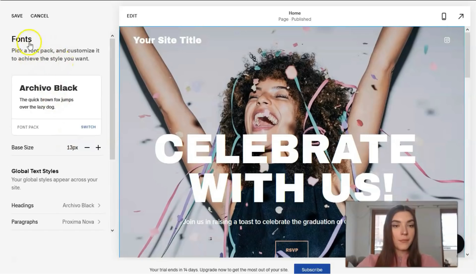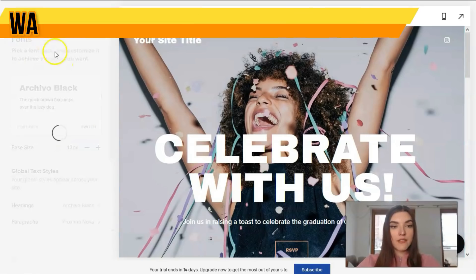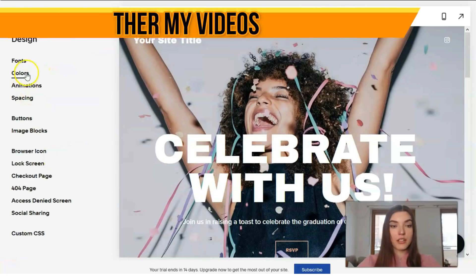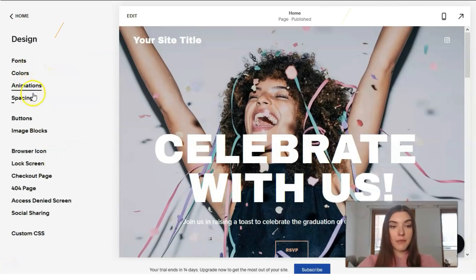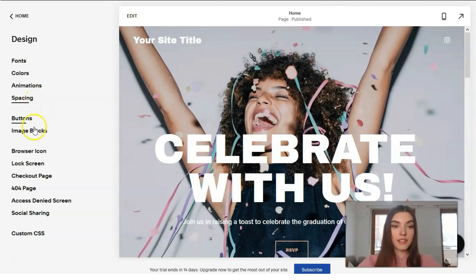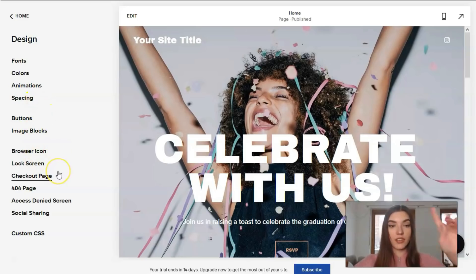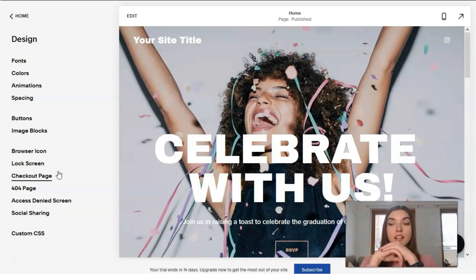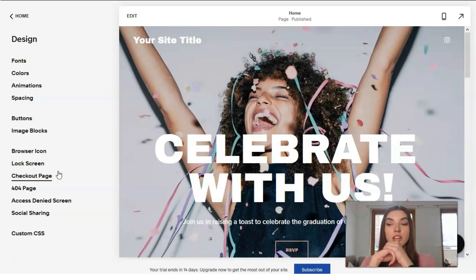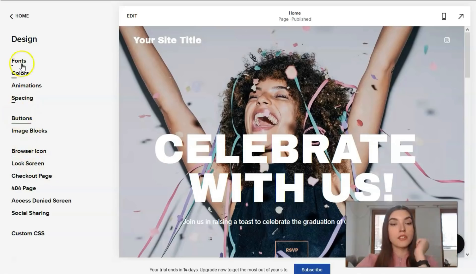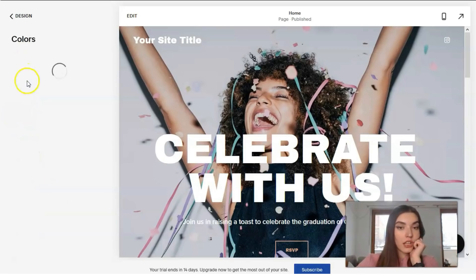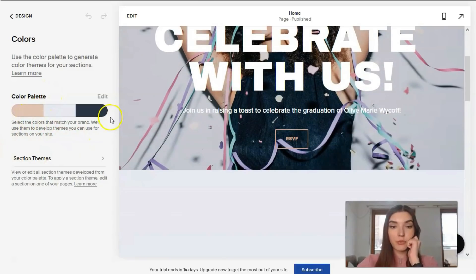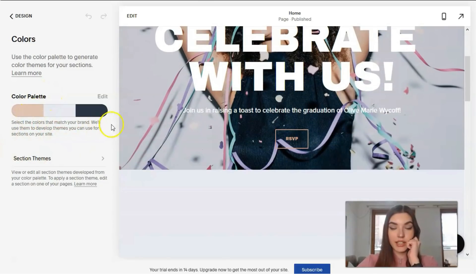So the next, what we got: colors, animations, spacings, and buttons, image blocks. Basically these things are responsible for design, so we can directly change what we want right here. For example, we can check colors. The main color palette is this one, but we can add it.